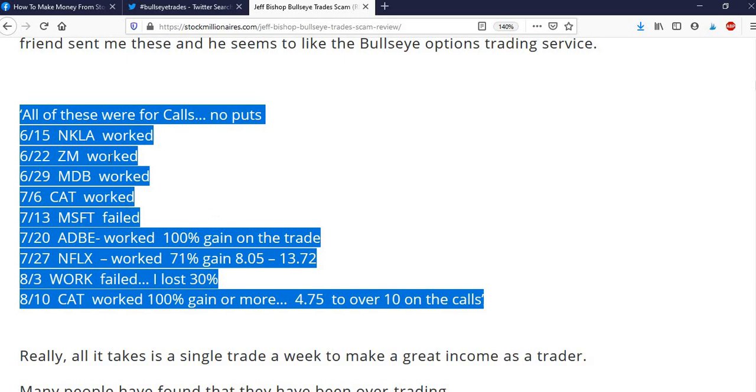You can see that the worked ones 100%, 70%, failed ones lost 30%. So it's a pretty amazing track record. And it seems to have continued from what I can tell from the Facebook group. So let's take a quick look at a poll that I recently ran in the Facebook group.